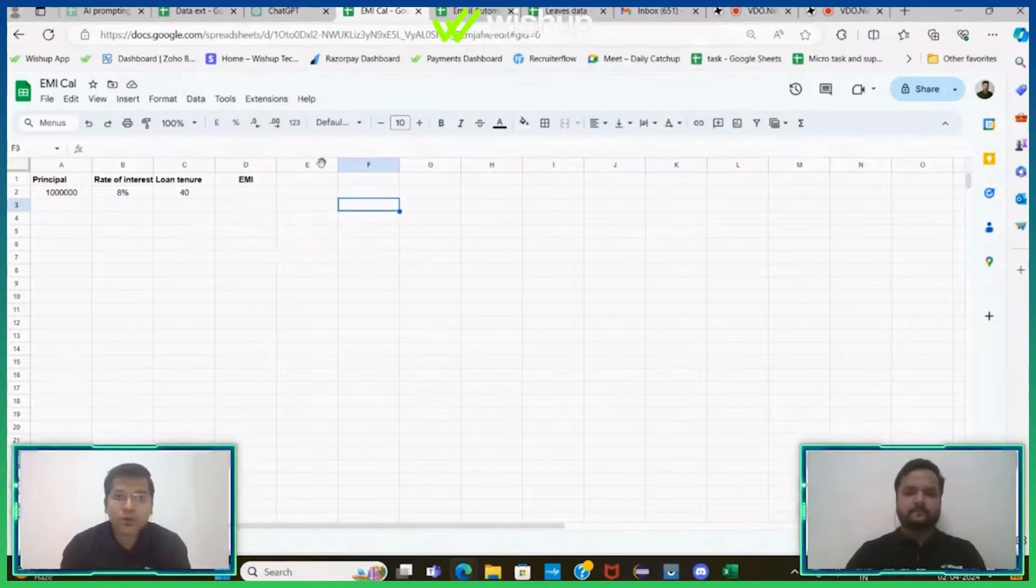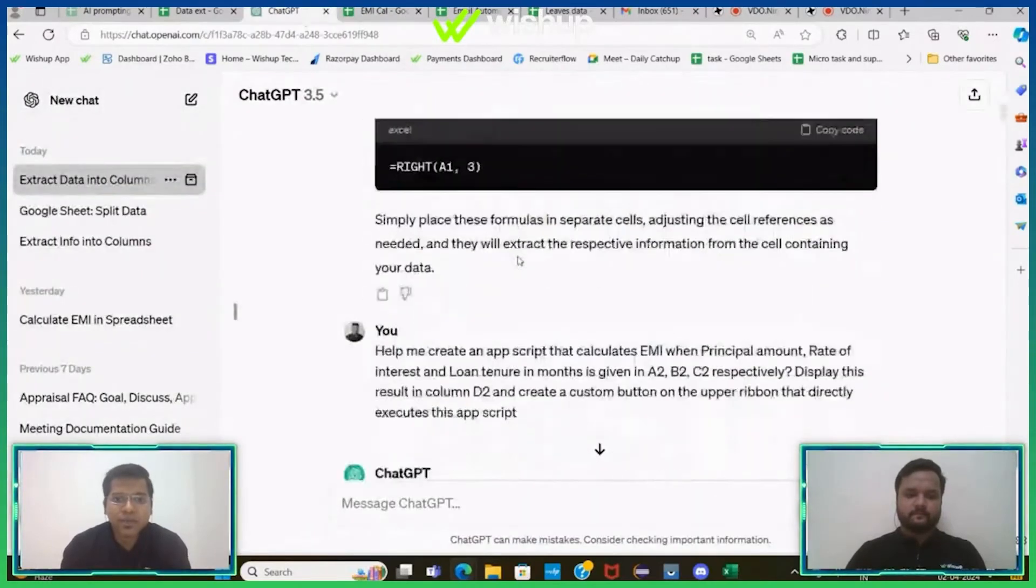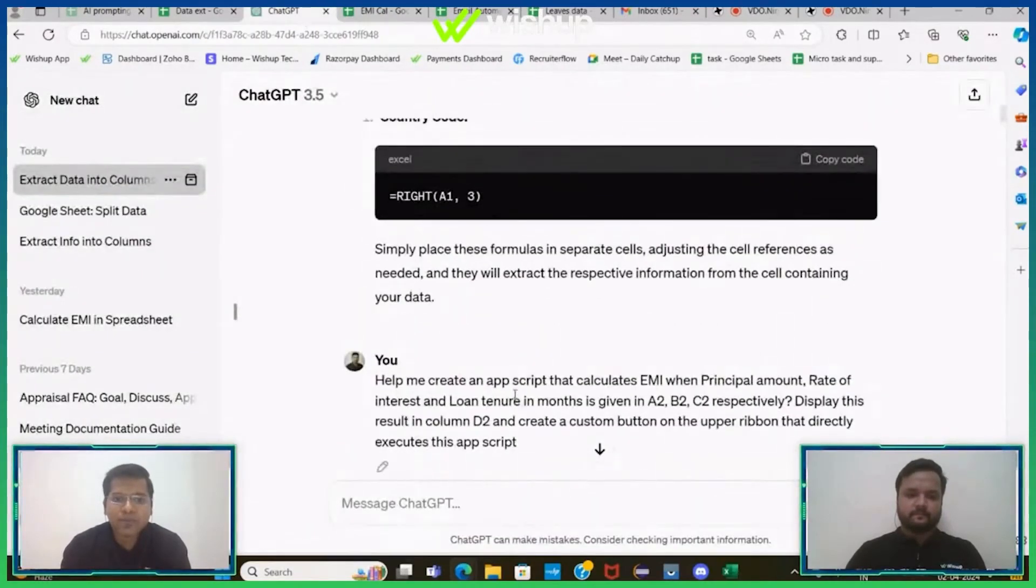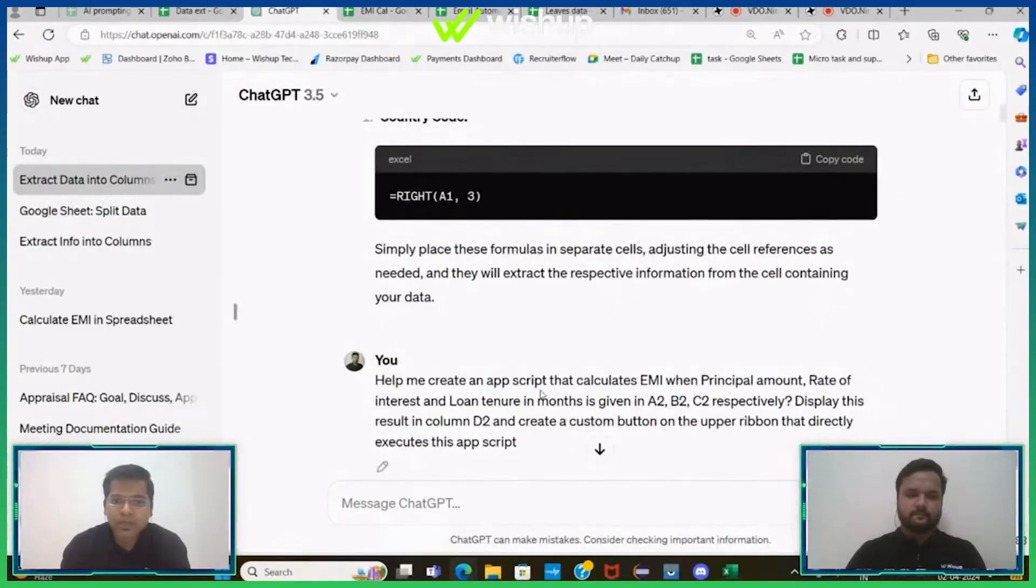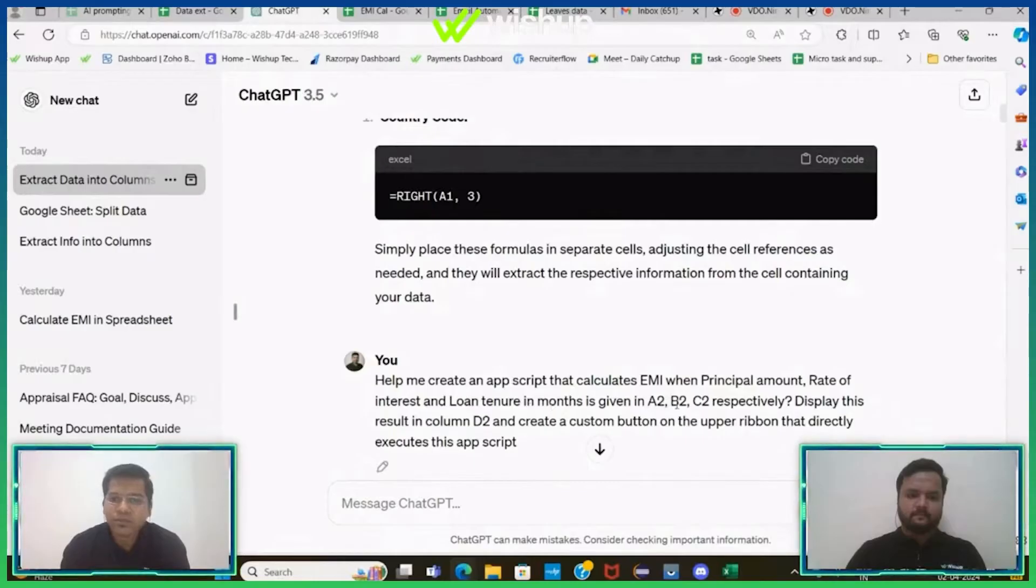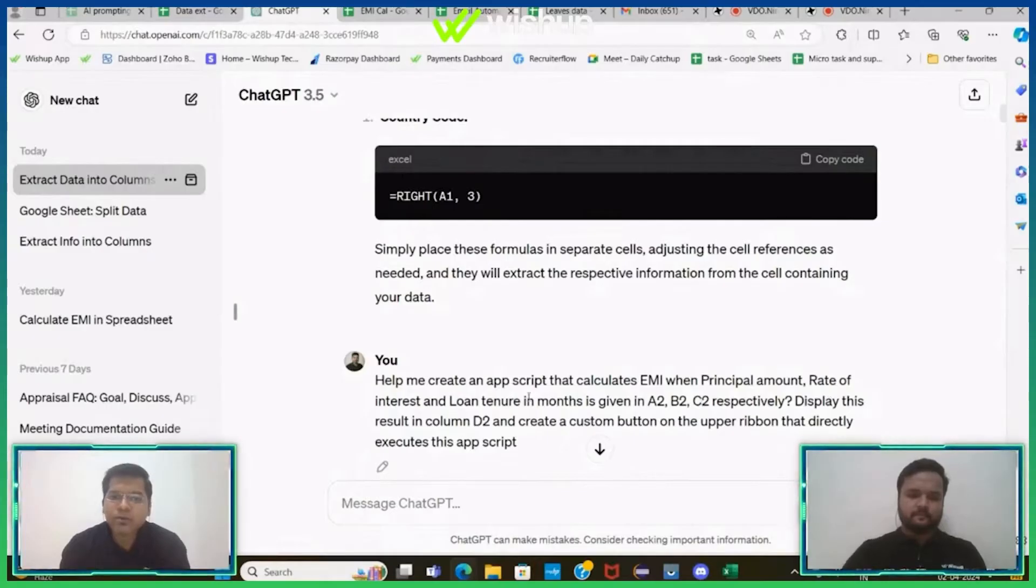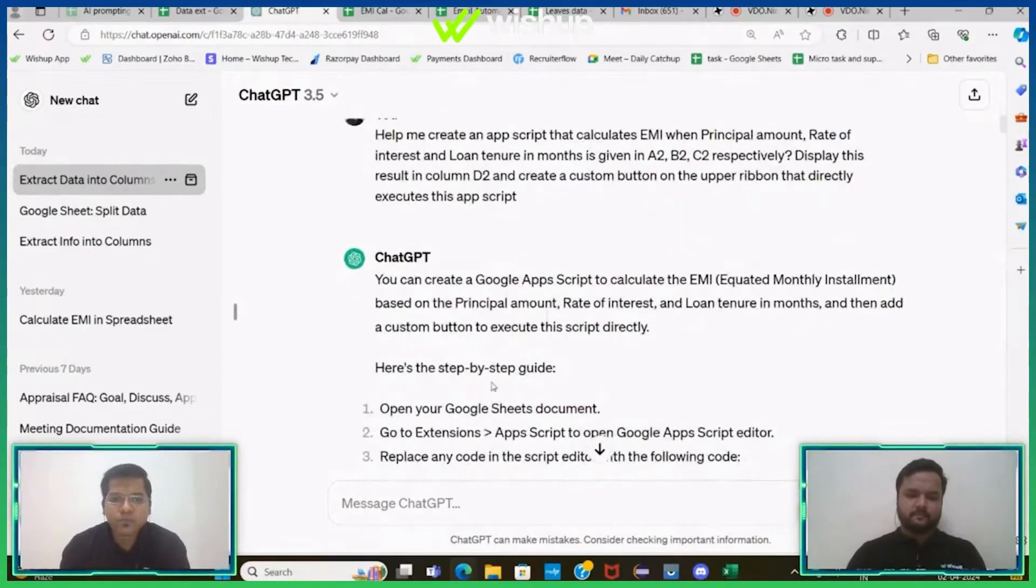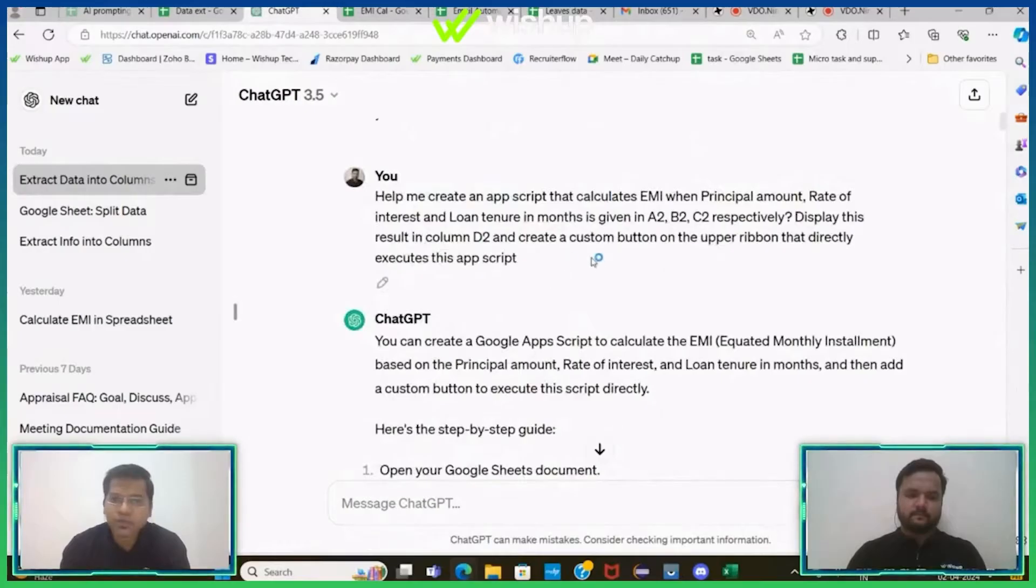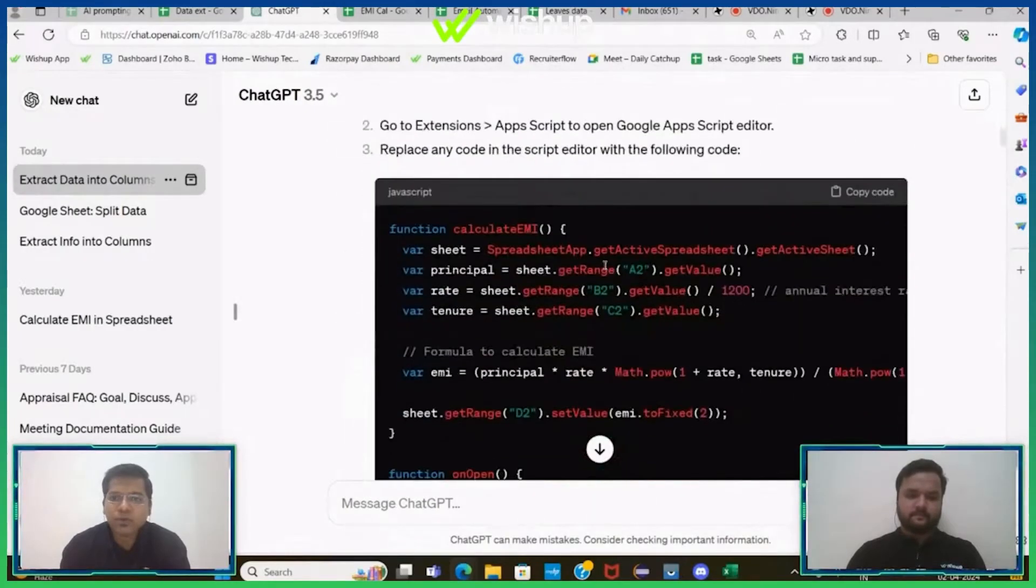So how will you do it? You will go to ChatGPT and you will give a very simple prompt: help me create an App Script that calculates EMI when my principal amount, rate of interest, loan tenure, everything is mentioned here as per the data mentioned in the sheet, and I want my display to be there in D2 cell. So as soon as you hit the send button, ChatGPT will help you out with the code.